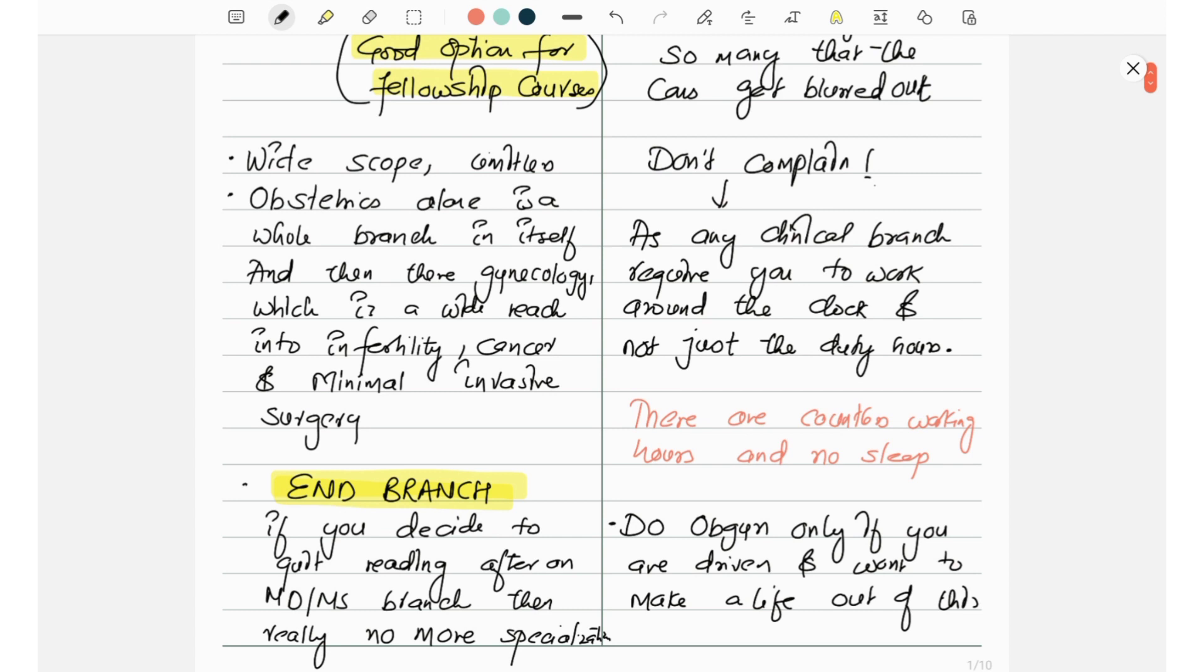So you don't have to complain. As any clinical branch, it requires you to work around the clock and not just the duty hours. There are countless working hours and no sleep.